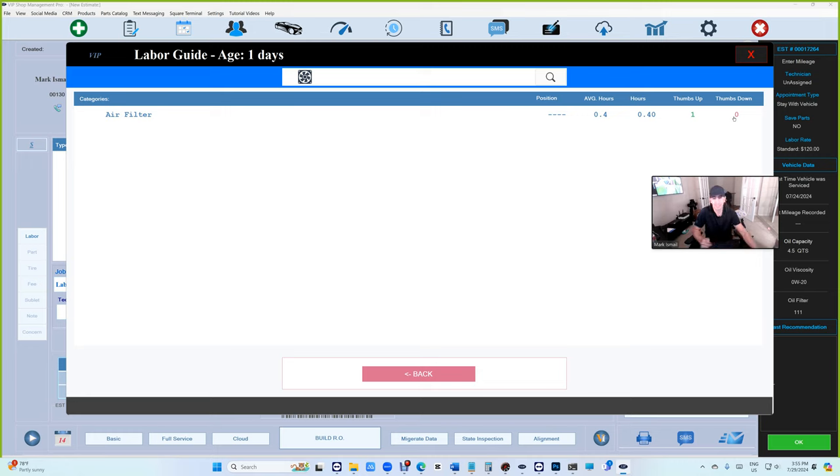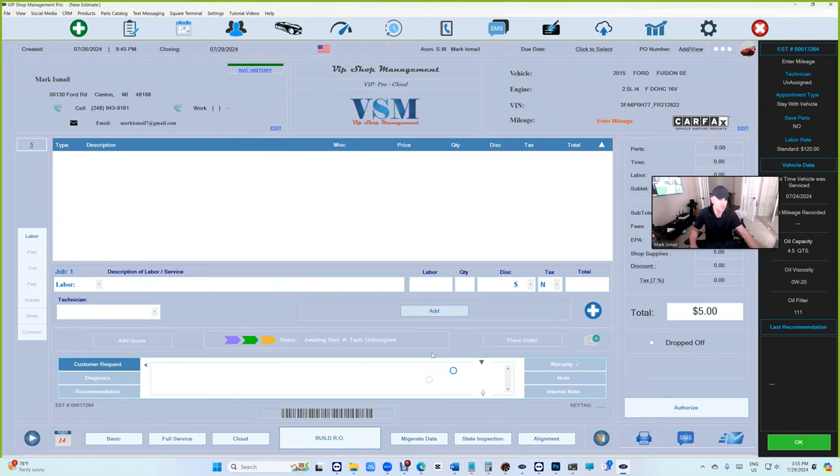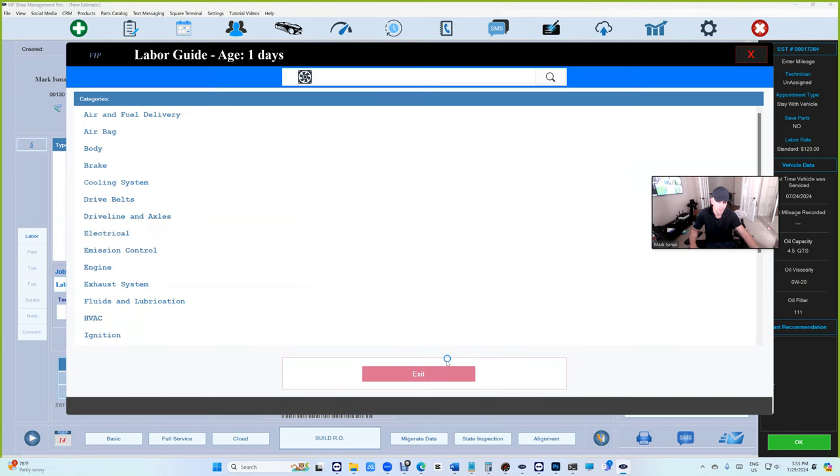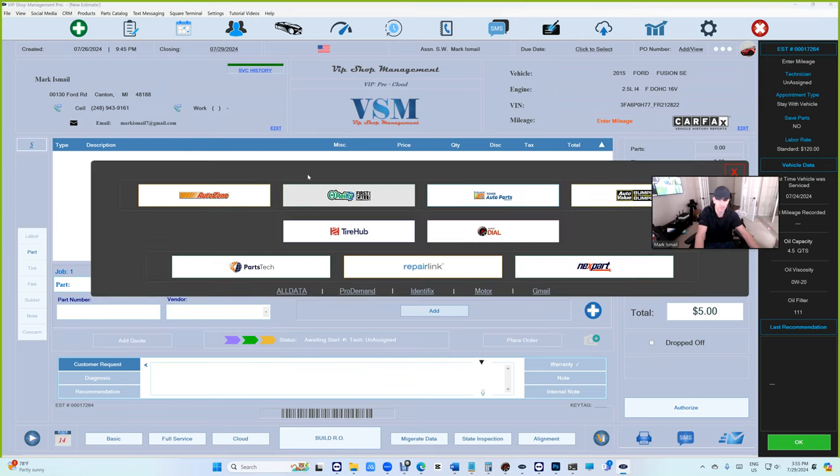Once you start seeing the data filled in, it's really cool. You don't need to come in here unless you need to. It's supposed to be automated, automatic. So let me add - let's go get an air filter real quick from parts.